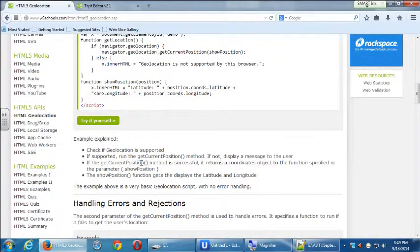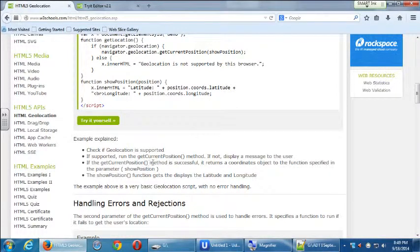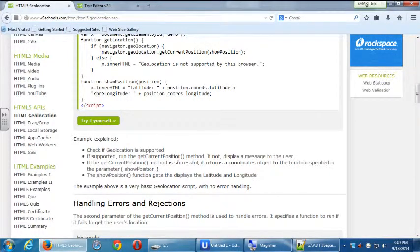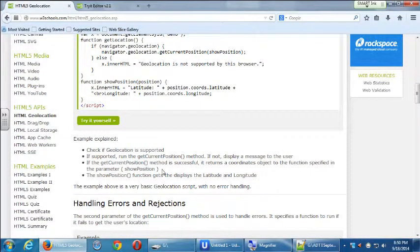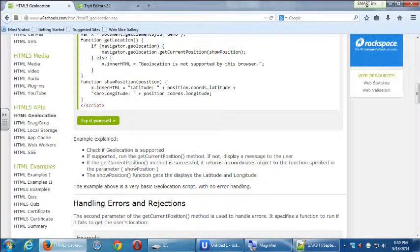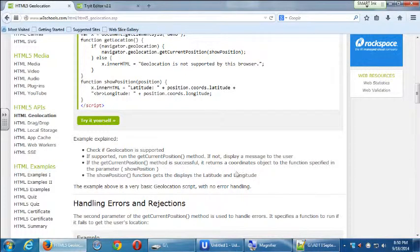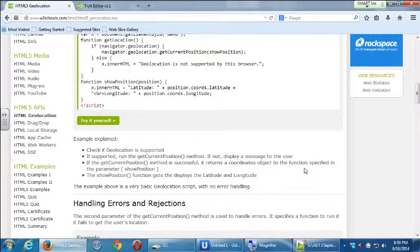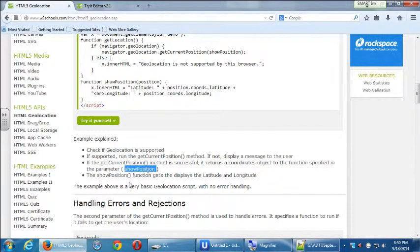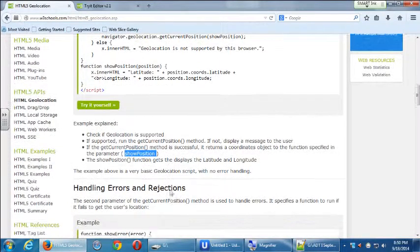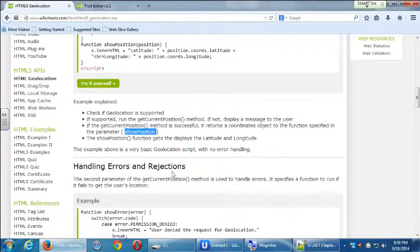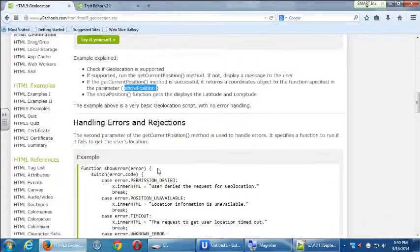So I'm going to go back and that was the example here. Try it yourself. It explains what's happening. Check if geolocation is supported. If supported, run the get current position method. If not, display a message to the user that you have an old browser. If the current position method is successful, it returns coordinates object to the function specified in the parameter showPosition. The showPosition function gets and displays the latitude and longitude. This is very basic with no error handling.